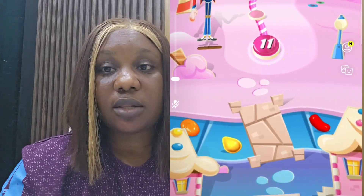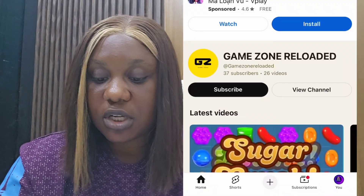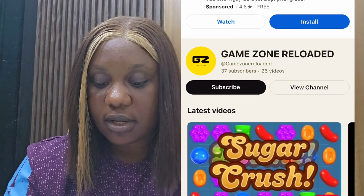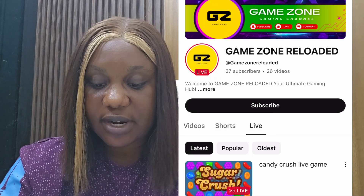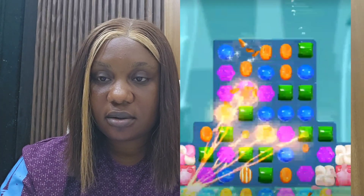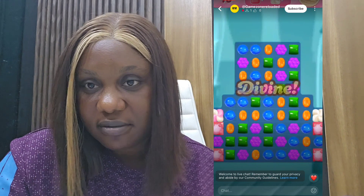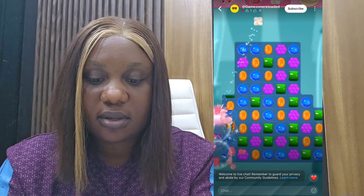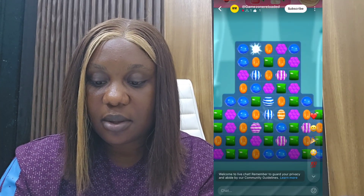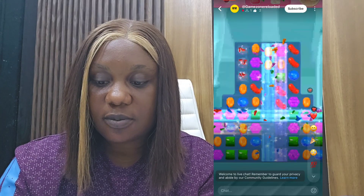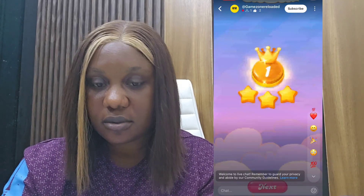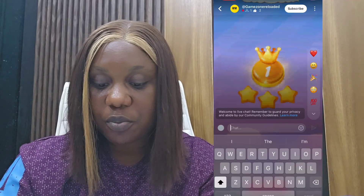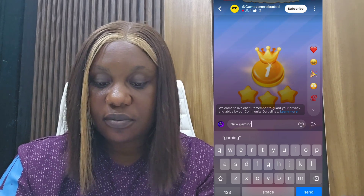I'm going to verify with another device that this game is actually live on the channel. The name of the channel is GameZone Reloaded. You can see the channel is showing as live. When you click on it, it loads — and the channel is very much live. You can like the live multiple times and send reactions such as laughter or party emojis to support and encourage the channel owner. You can also drop your comments in the comment section.